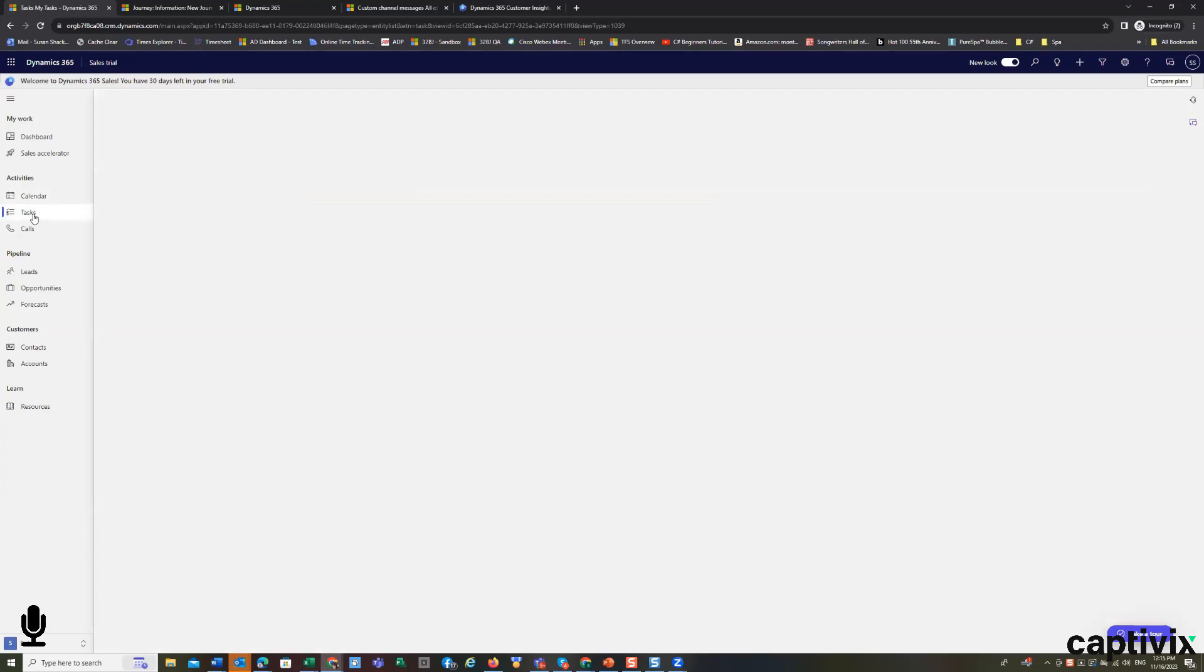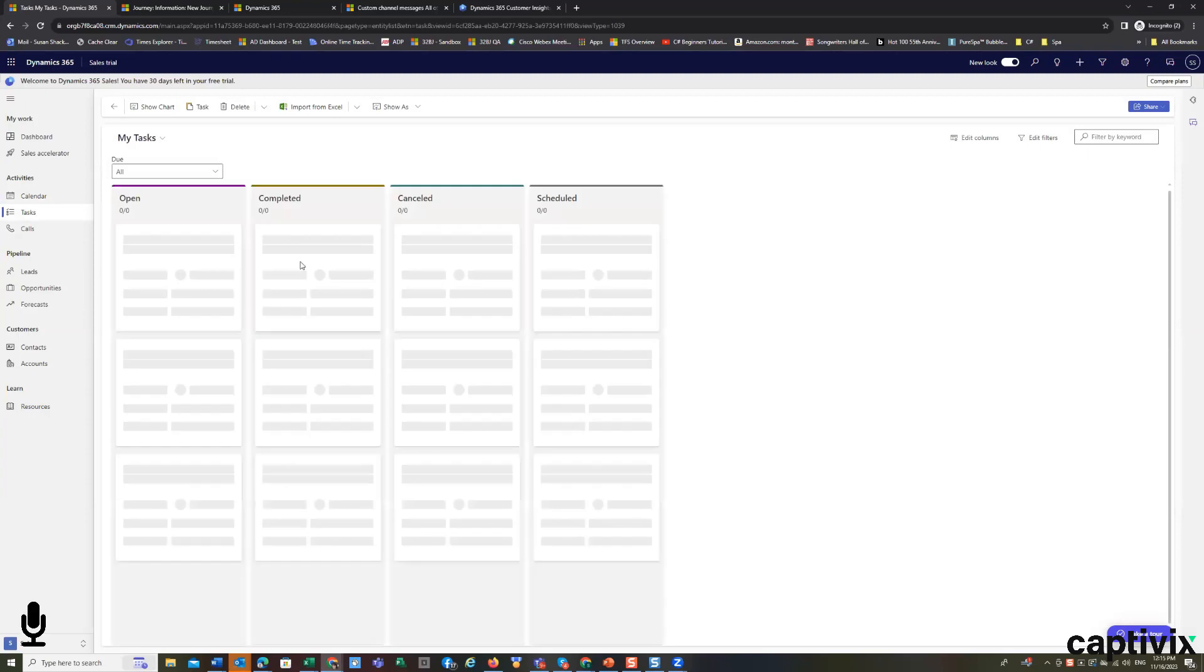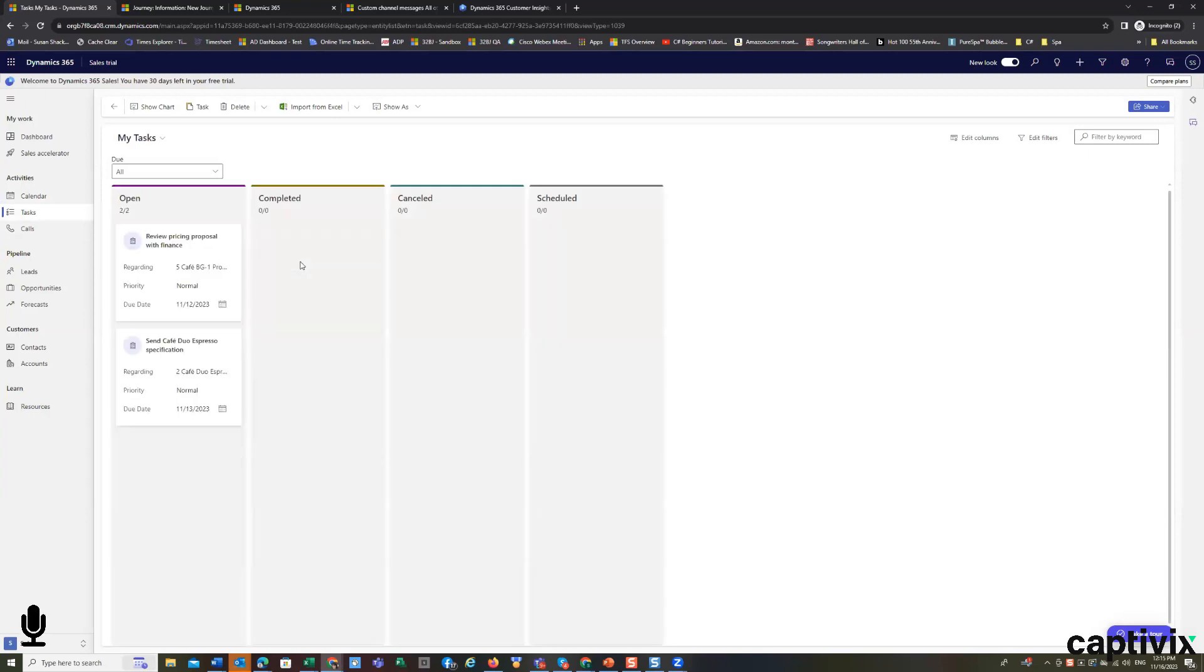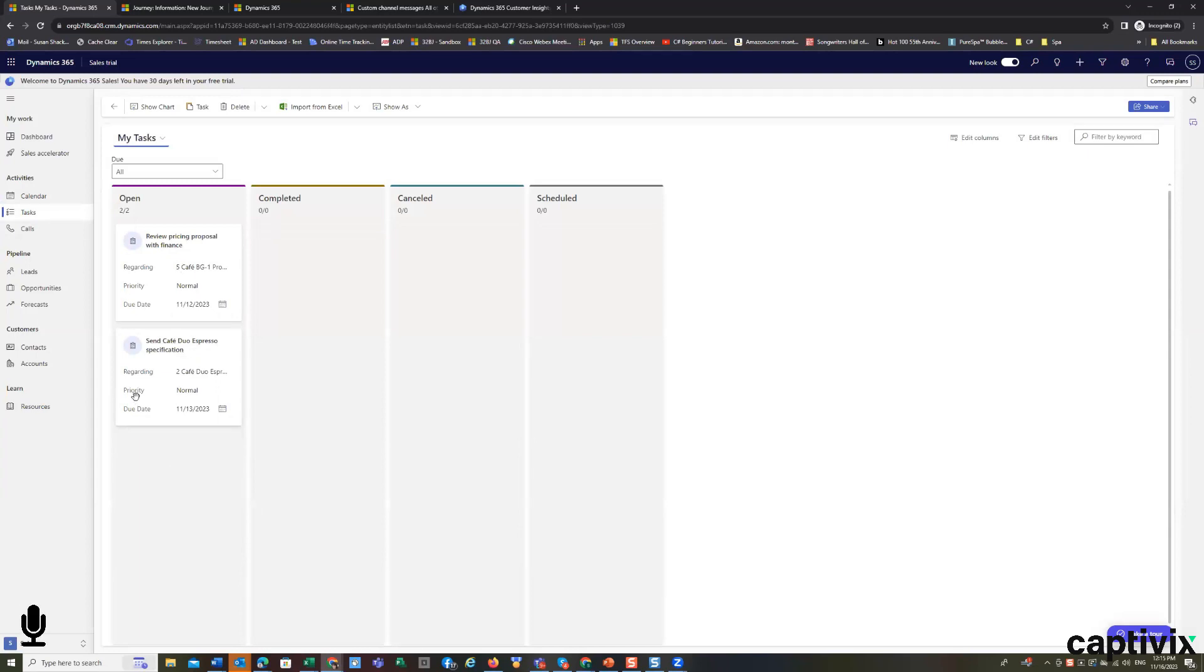You can also take a look at your day-to-day activities that you need to be doing, and so we can see that I, as a salesman, have a pricing proposal that I'm working on that I have to have reviewed, and I have an open spec document that I need to work on.